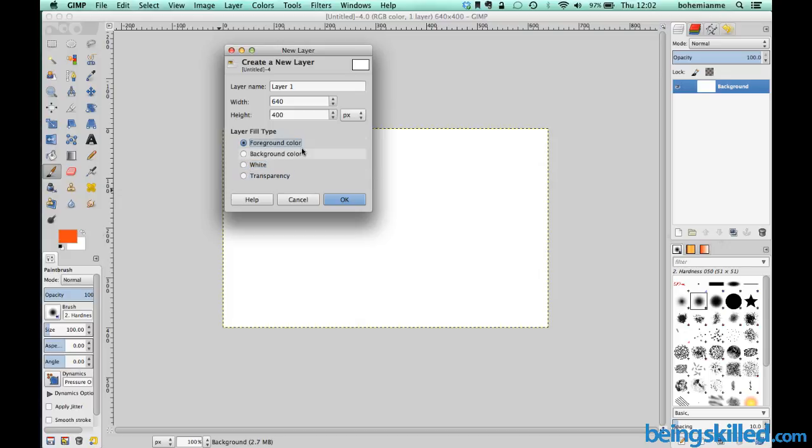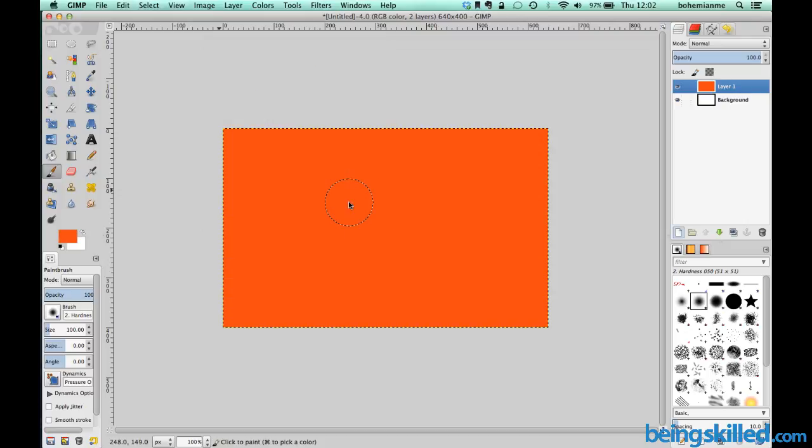Now we can see a layer is created with foreground color filled in it.